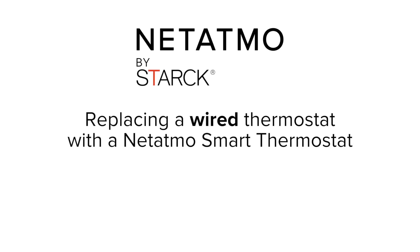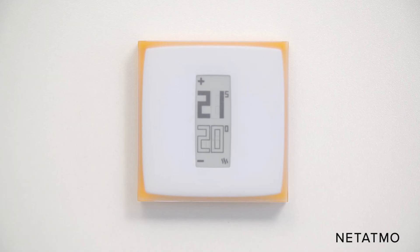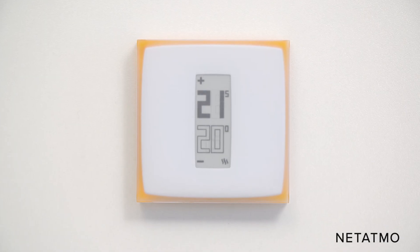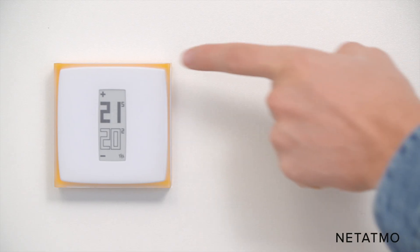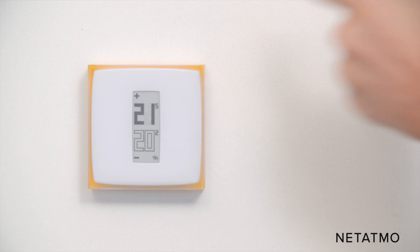Replacing a wired thermostat with a Netatmo smart thermostat. In this video we are going to explain how to replace your wired thermostat with a Netatmo one.